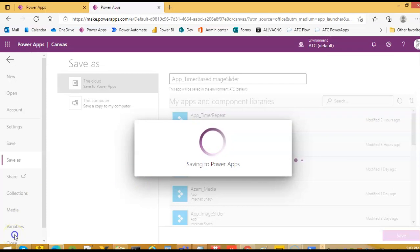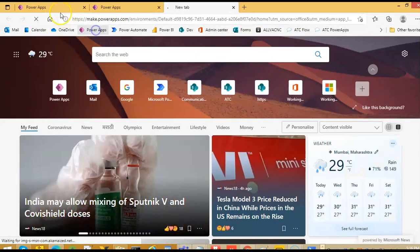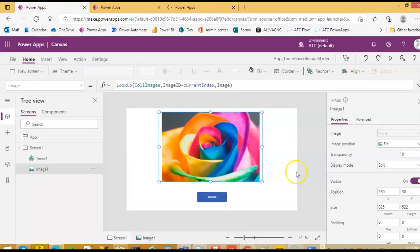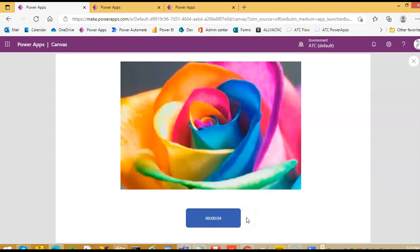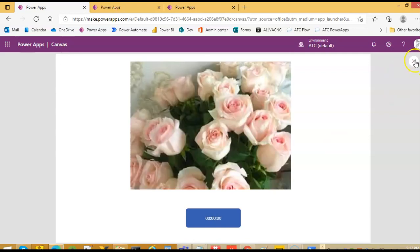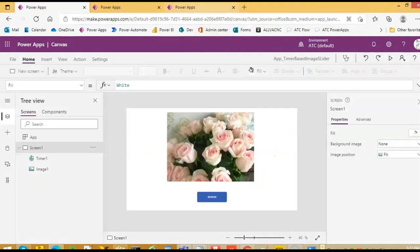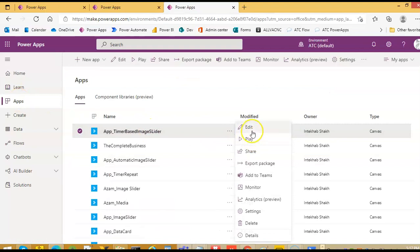So we will wait. Once it is saved, we will not preview — we will have to run it. Because some commands, like on visible, will only work in run mode.